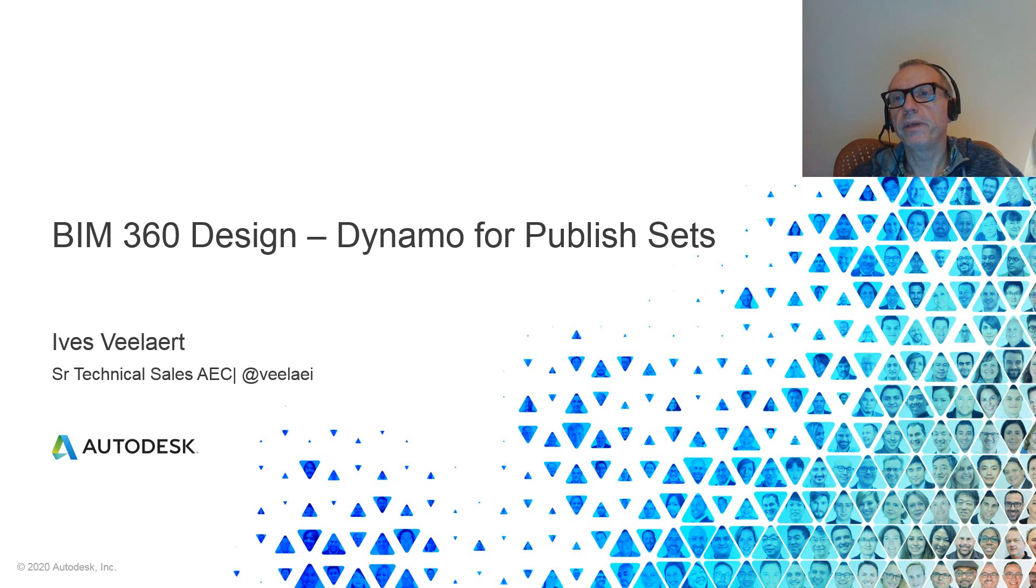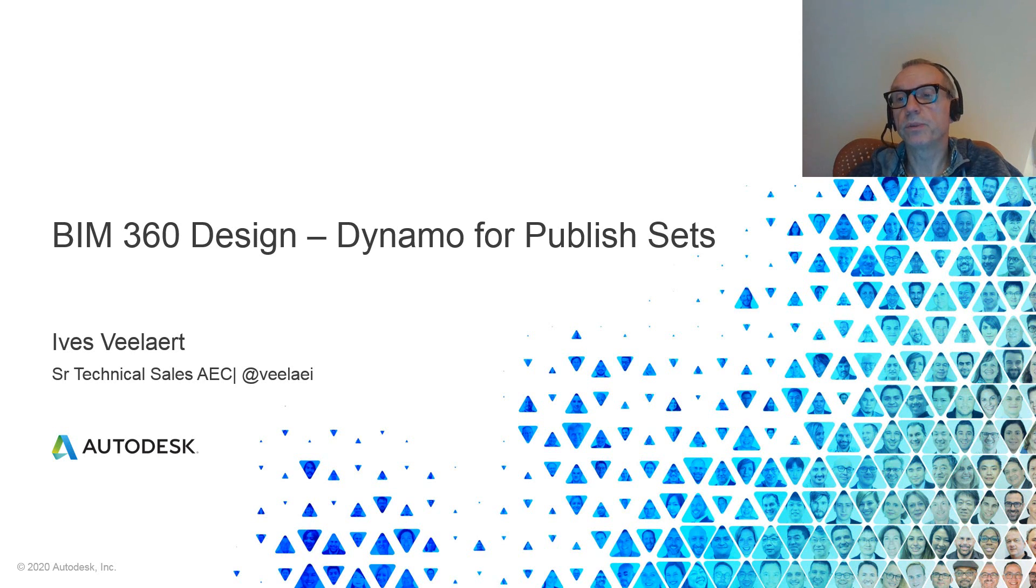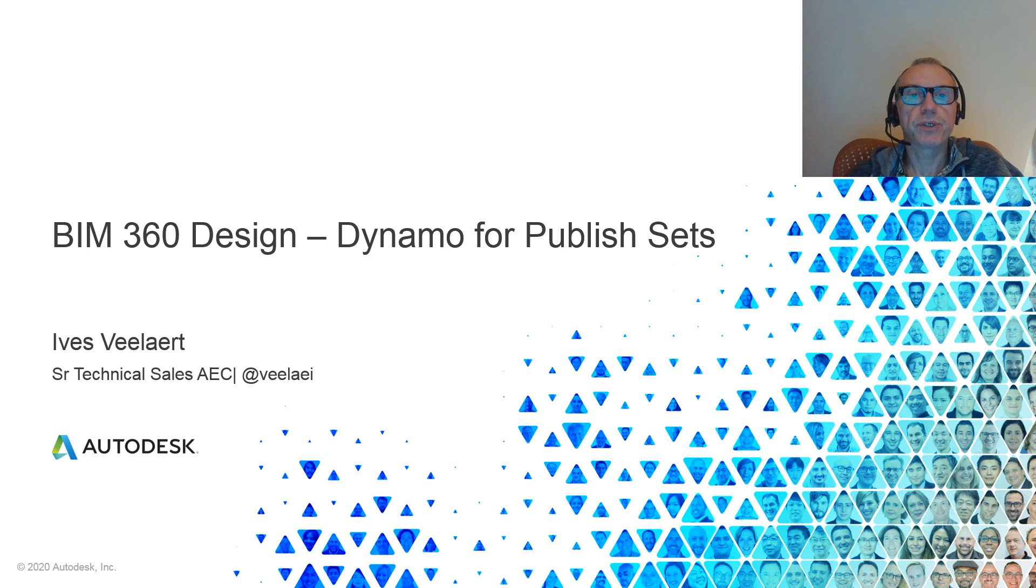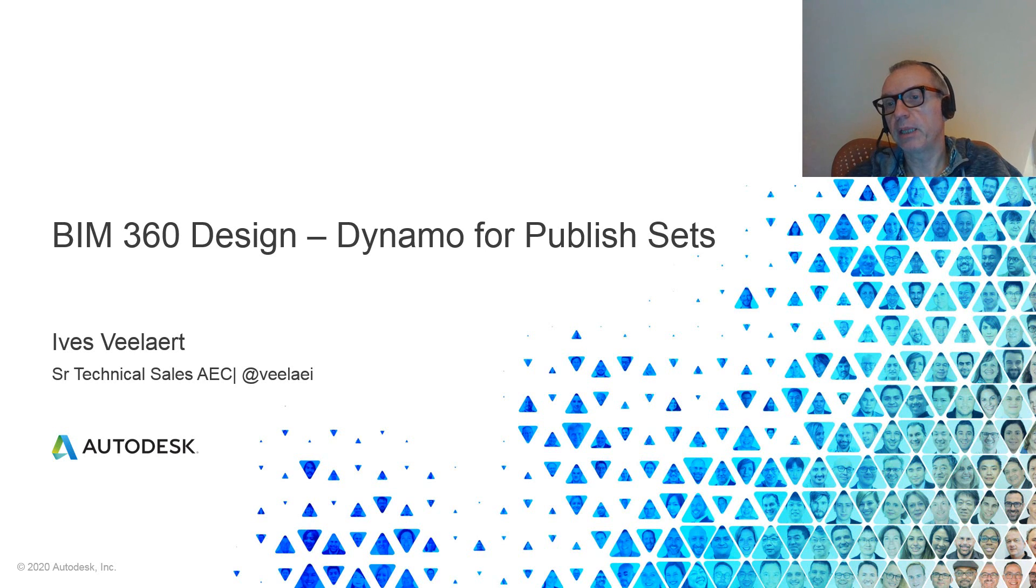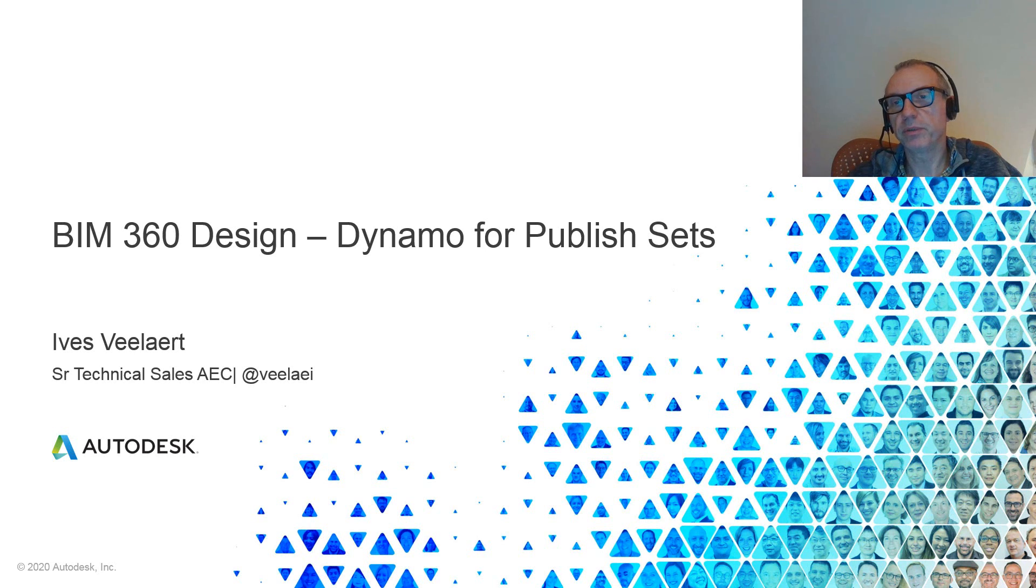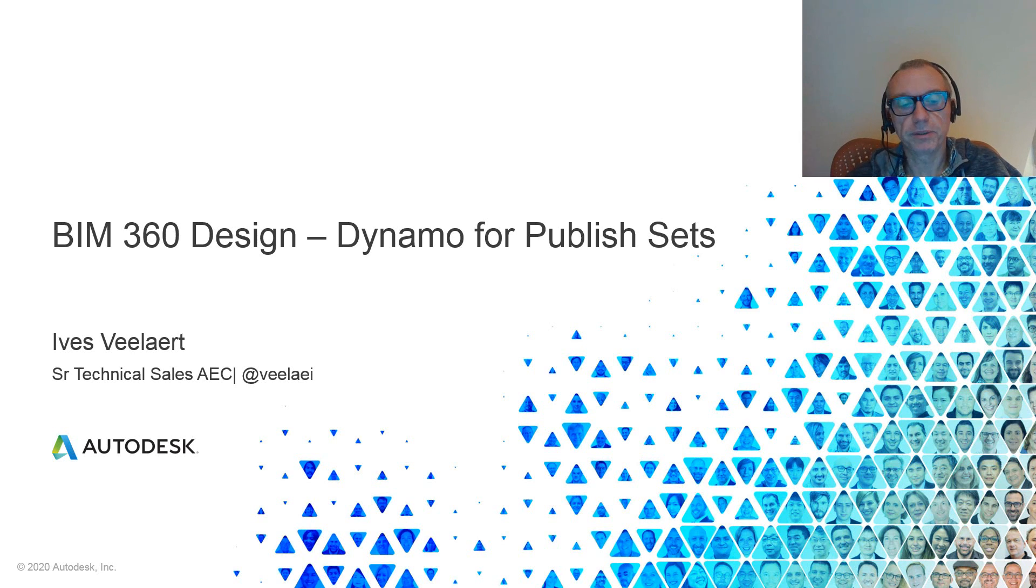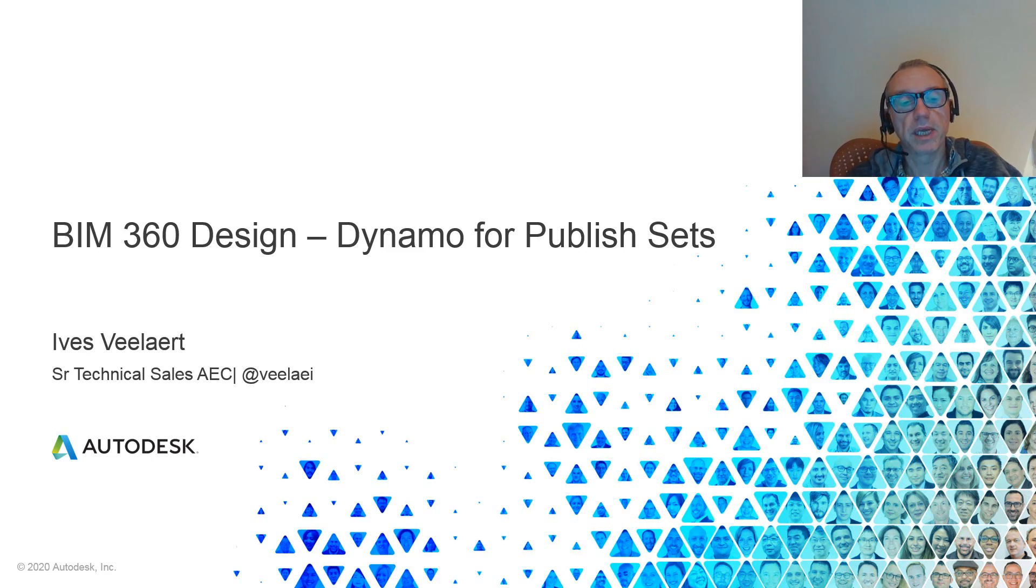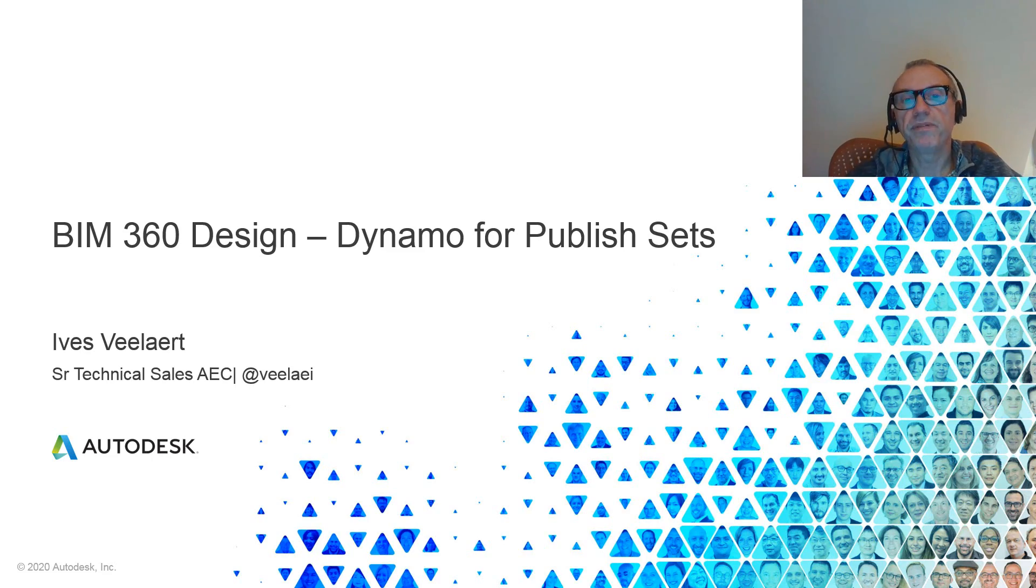Hey everyone, Efelhard Technical Sales AEC Northern Europe. In this session we're going to be looking at how Dynamo can help us in publishing sheets and views, create publish sets if you will, and push them onto BIM 360 docs.